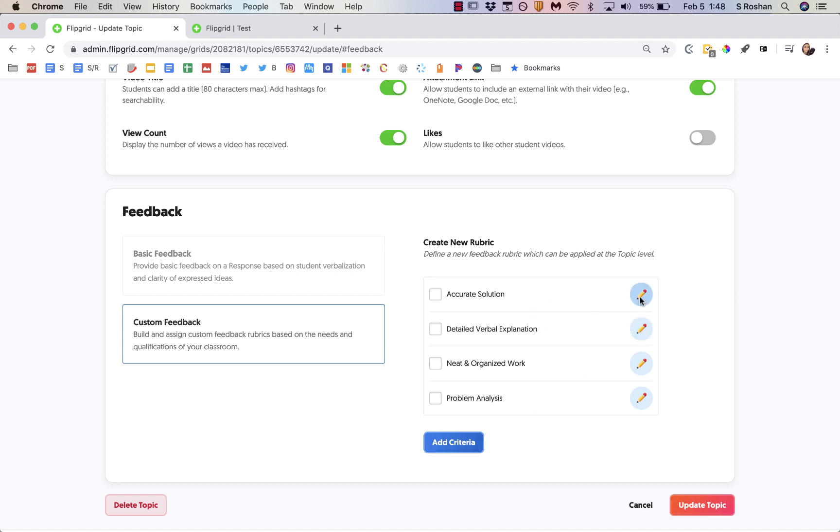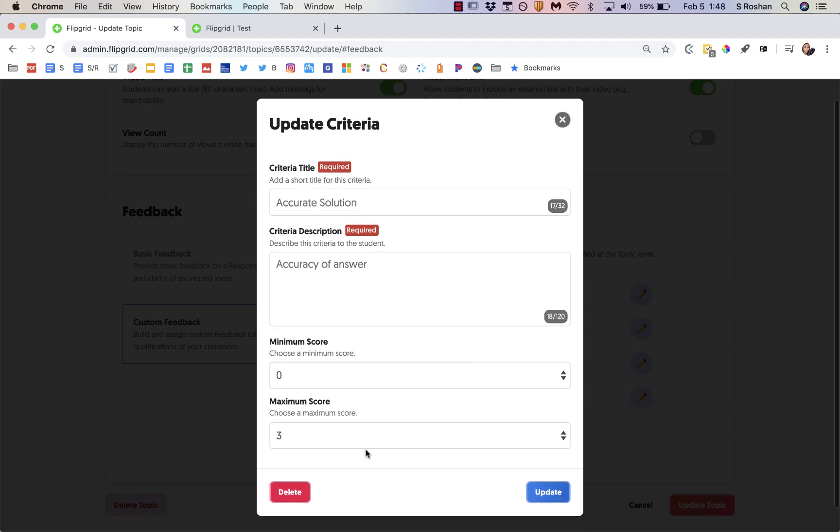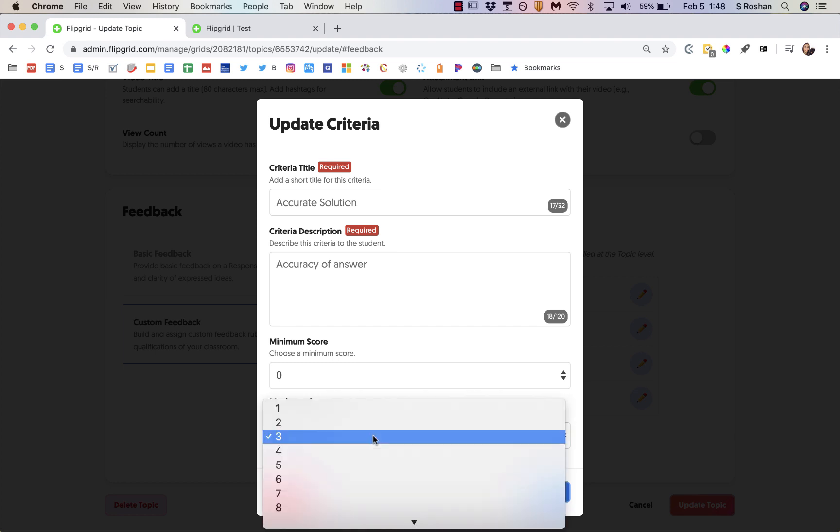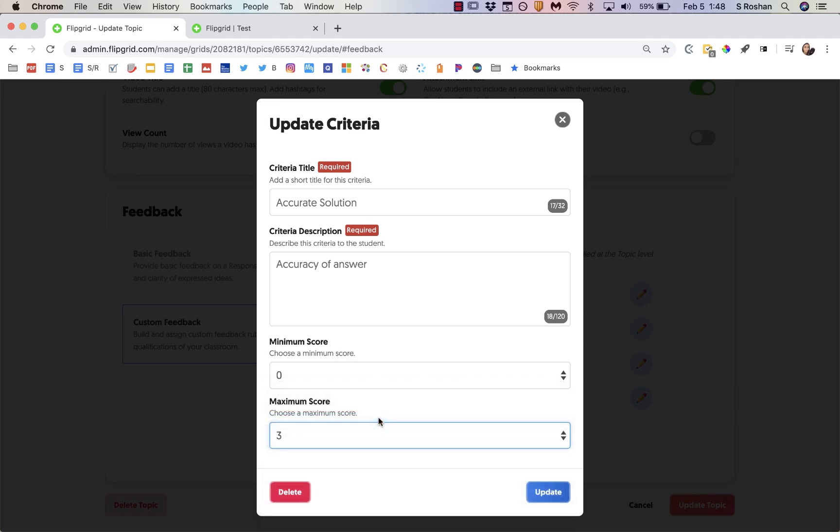If you have something you've added that you want to adjust just hit the pencil and you can delete it or edit it. You choose a minimum score and a maximum score. So the default was out of five but you can make it out of ten or I chose three for this particular assignment.